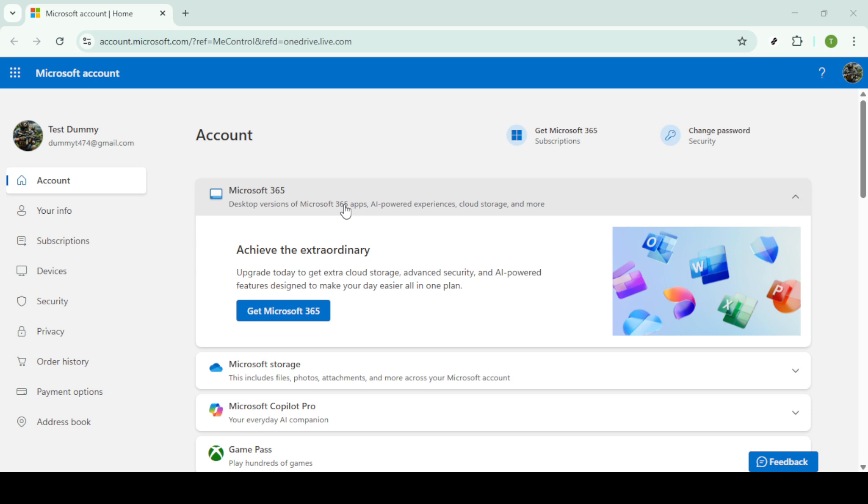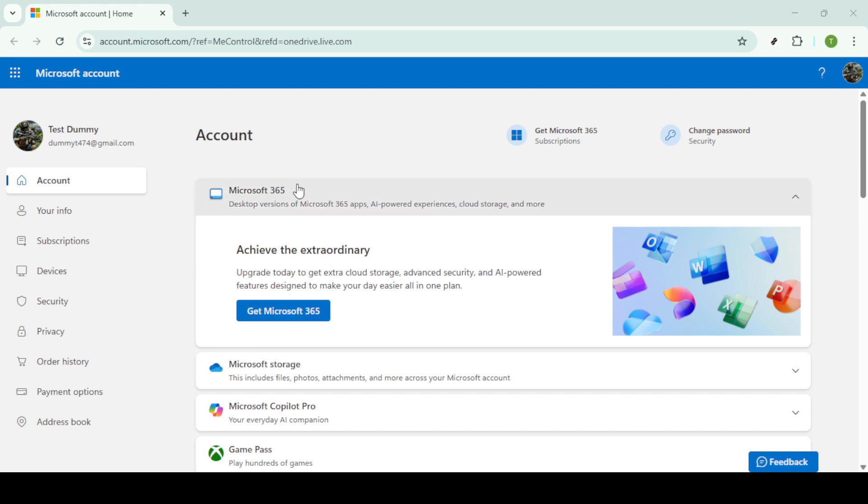To begin, you'll want to log into your Microsoft account. This is an essential foundation because you'll be accessing both Outlook and OneDrive, which are part of the Microsoft ecosystem. If you haven't already, go to the Microsoft account sign-in page, enter your credentials and log in.